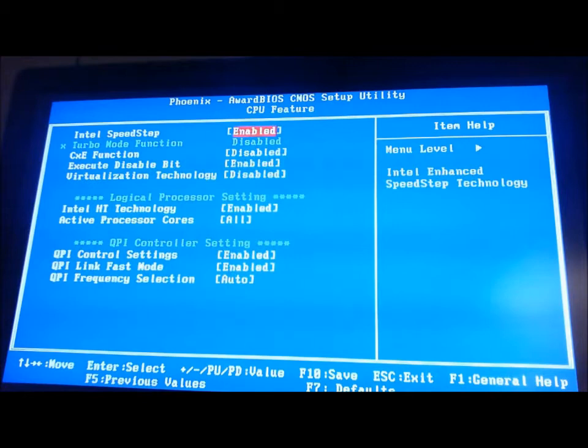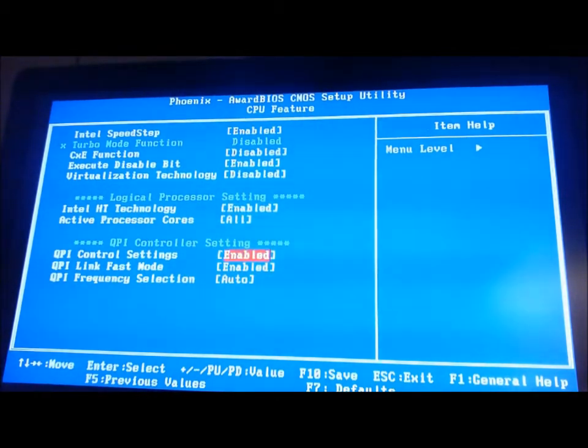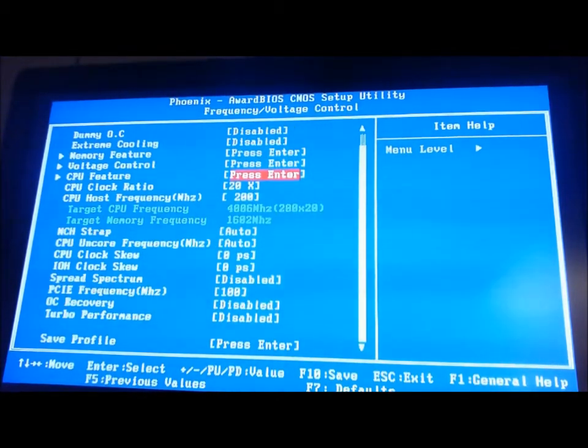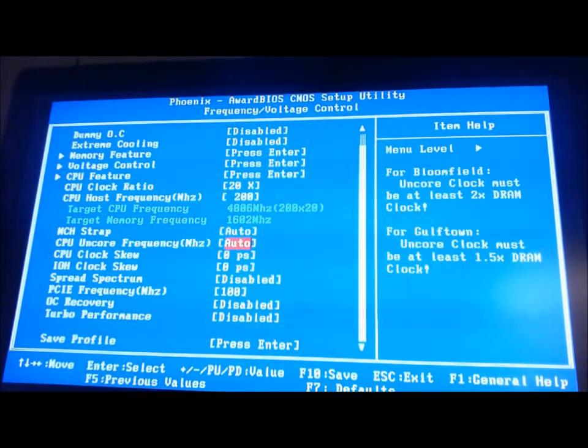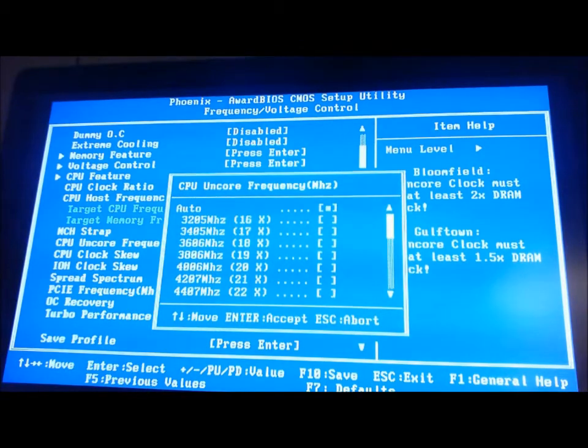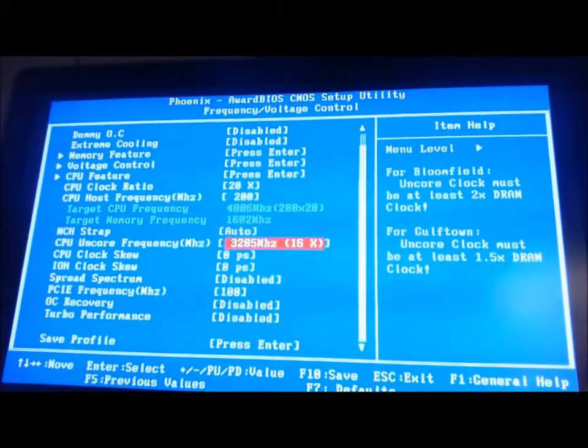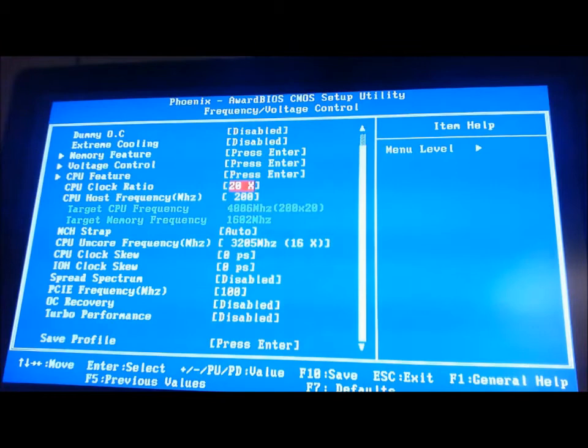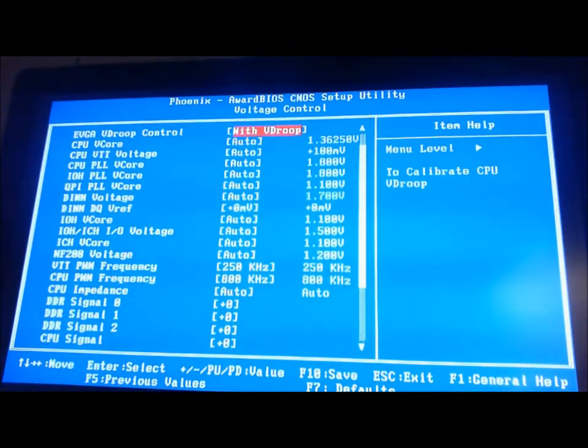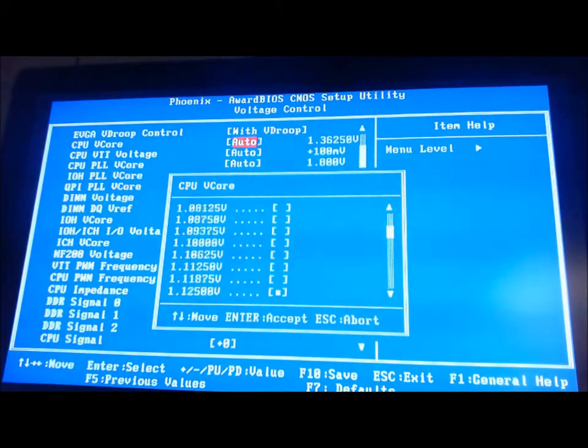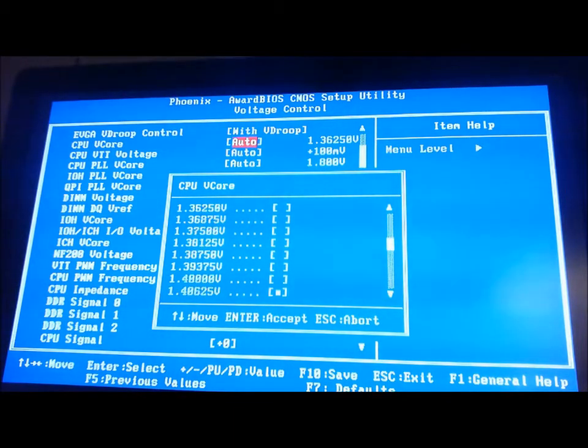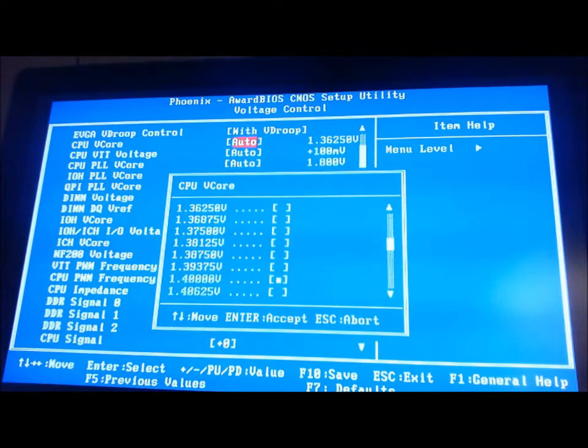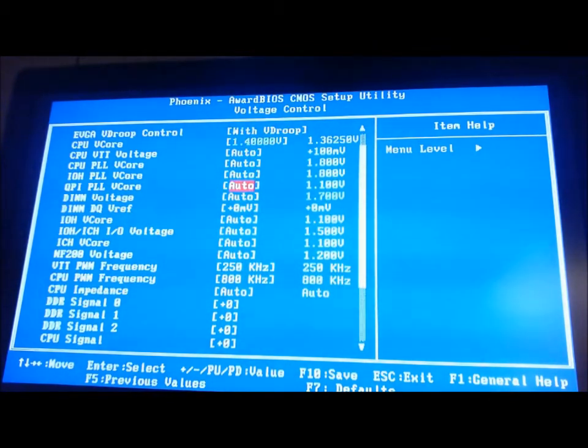So now let's go to CPU features. We'll keep all this on, usually I disable all that, just to be more efficient. Let's set our Uncore to 3200 MHz. Set our voltages here, it's at 1.36 right now, set it to 1.4 just to ensure stability right now.